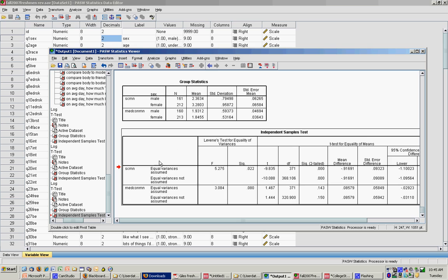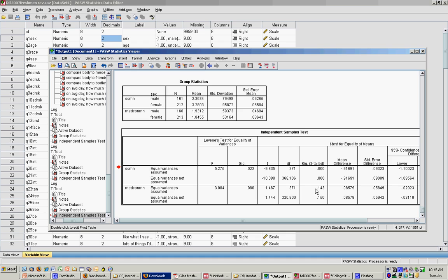Now for my next t-test, media consumption mean, even though this approach is significant, the F test is not significant. So I can assume equal variances and read straight across. I get a t-value of 1.467, and you see that the significance level is .143. This means that even though males and females differ in how much they consume media, that difference is not statistically significant.